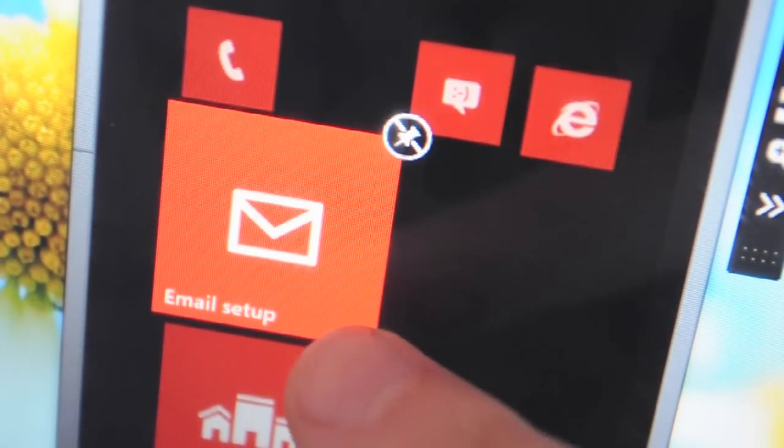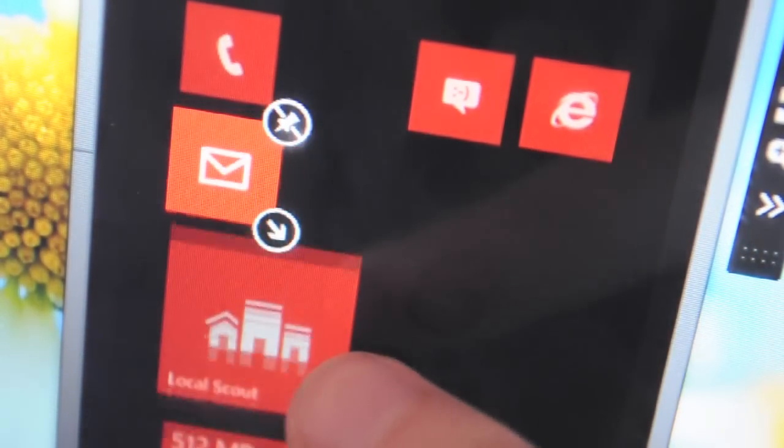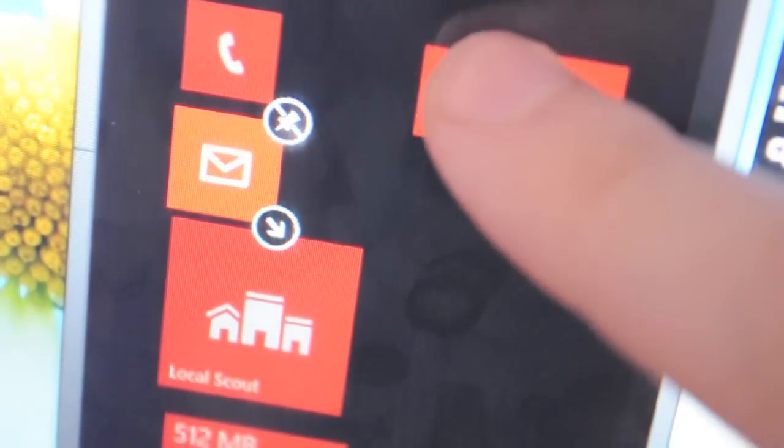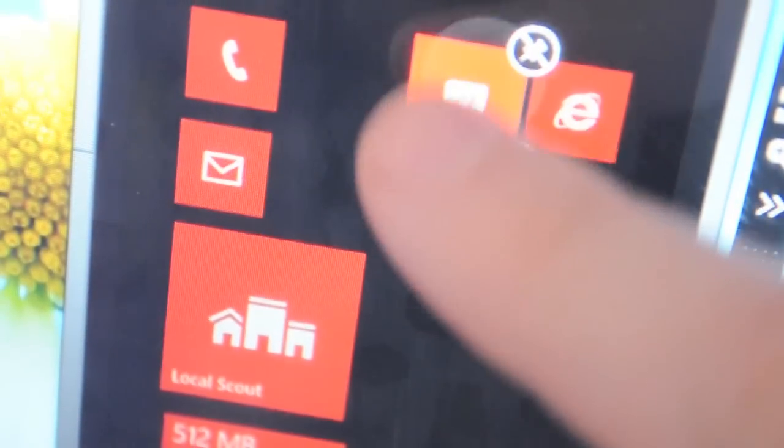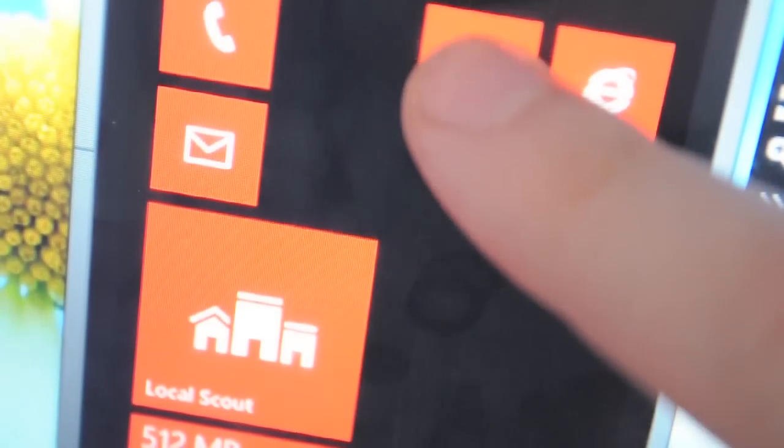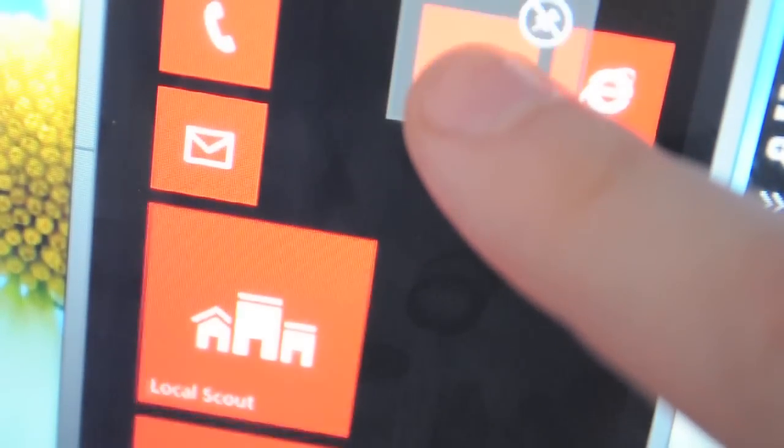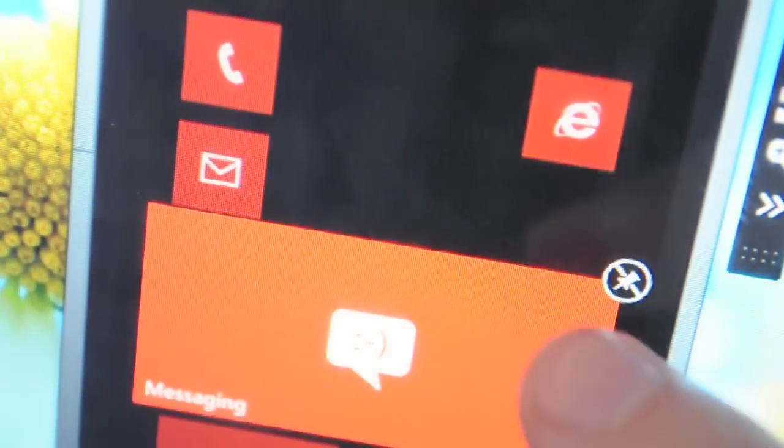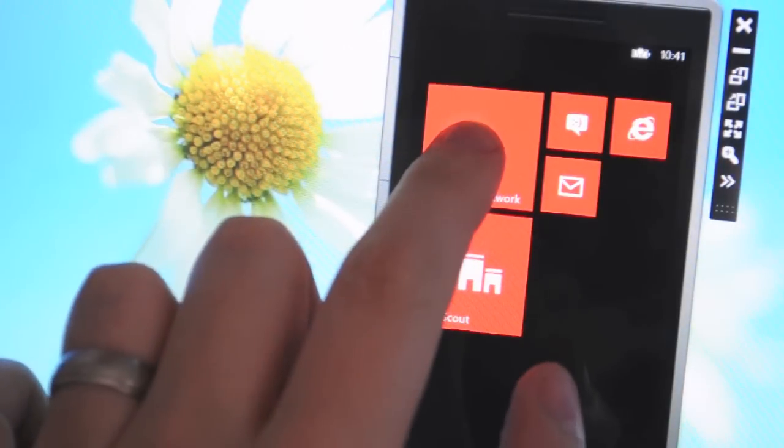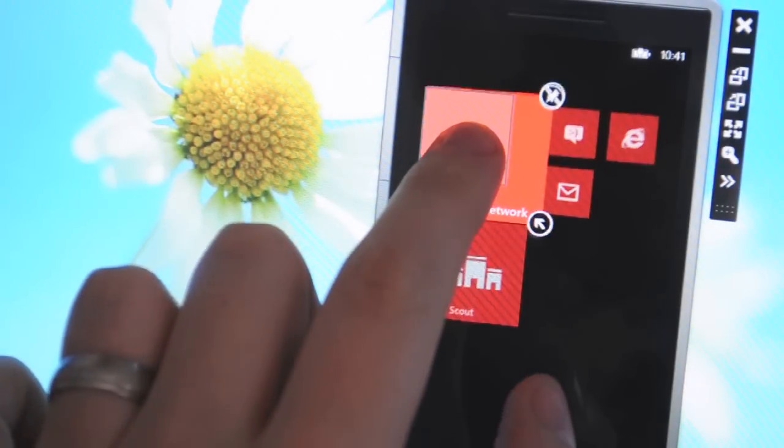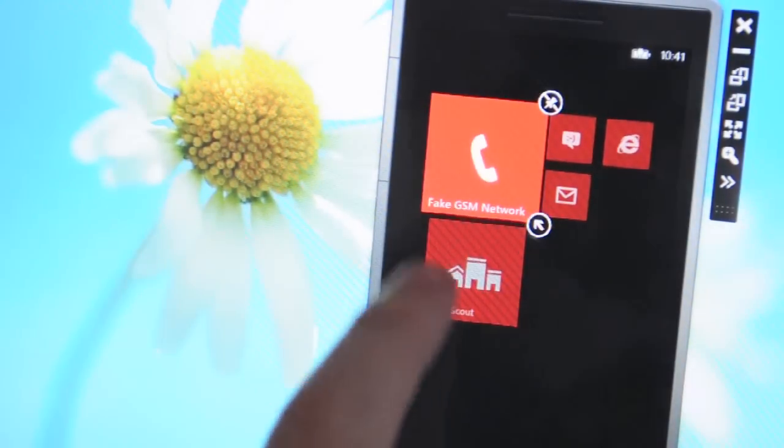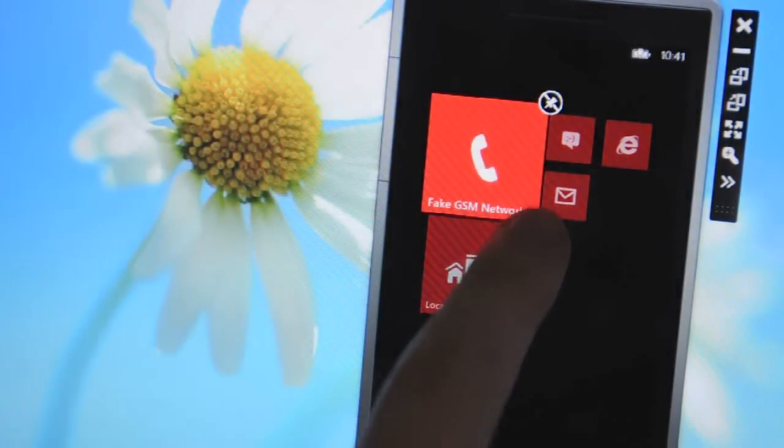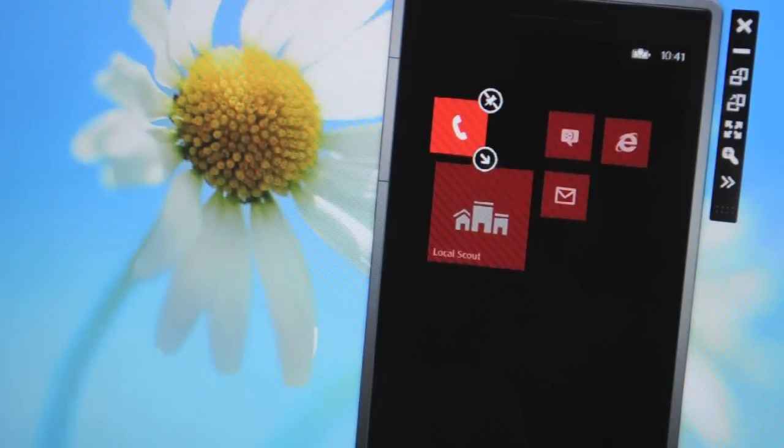So the first thing you'll notice is obviously the new start screen tiles that Microsoft introduced at the Windows Phone Summit in June. Now you can move the tiles around as normal but you can actually shrink the size of them now.